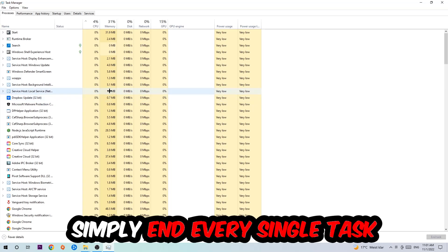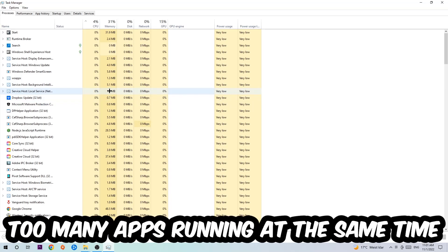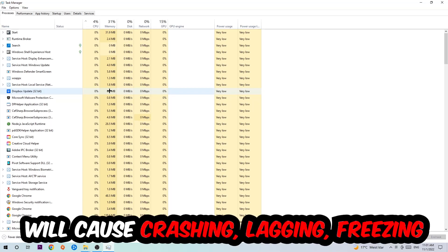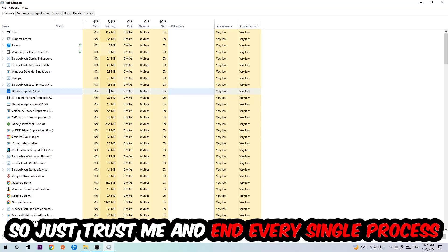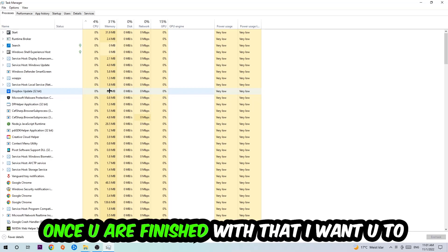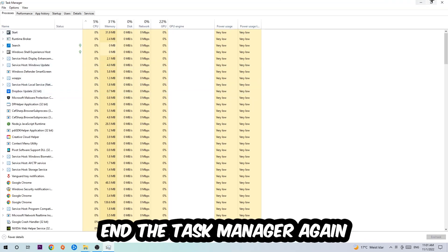End every single task which is currently running and has nothing to do with Windows. Two reasons for that: too many applications, too many background processes, too many programs, too many games running at the same time on a low-end or bad PC will cause crashing, lagging, or freezing in the long term because your PC can't handle that anymore. Just trust me and end every single process. Once you're finished with that, end the Task Manager again.